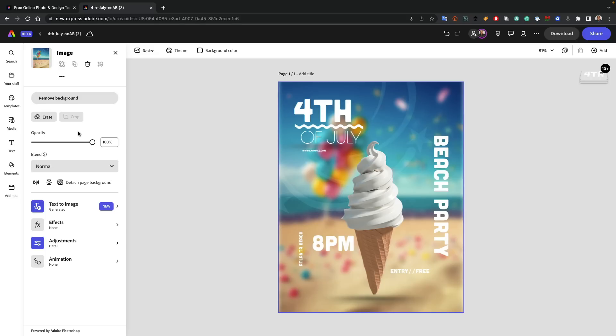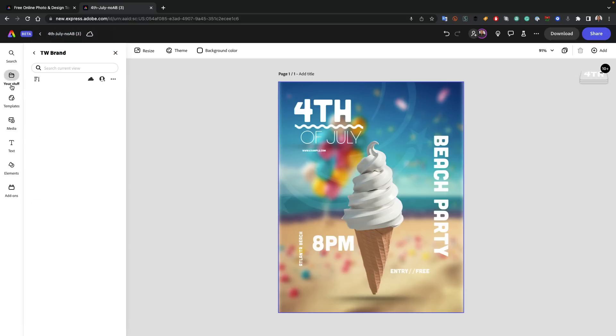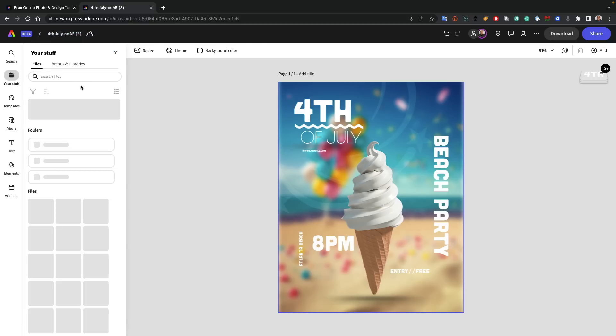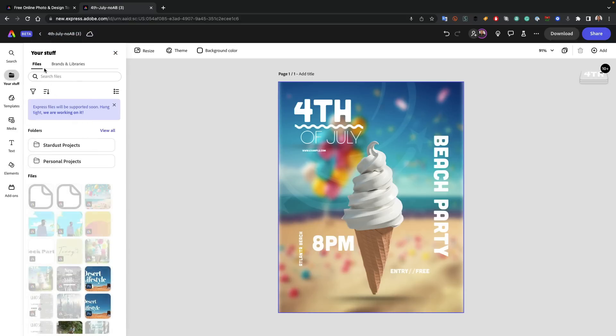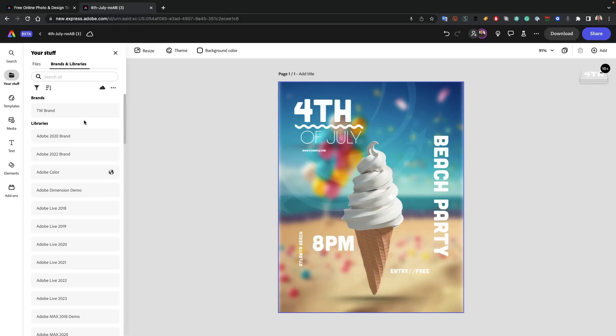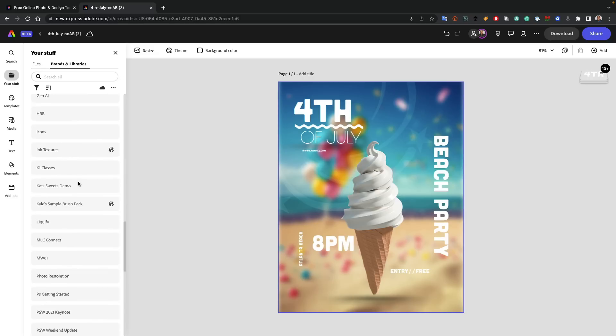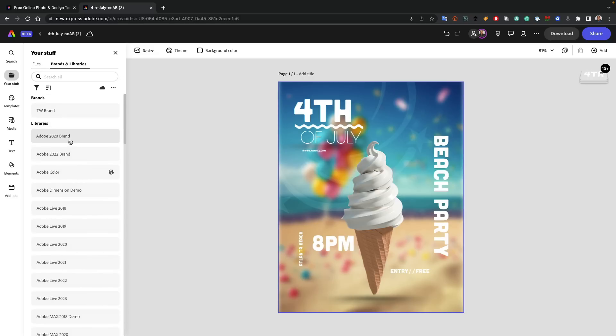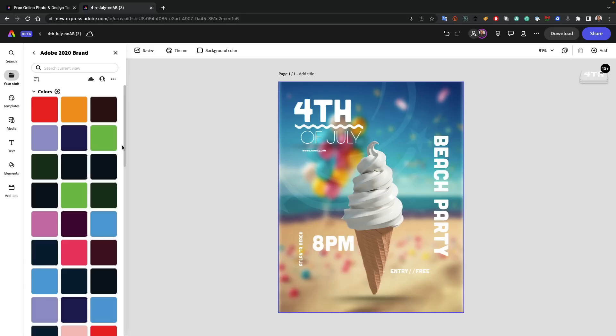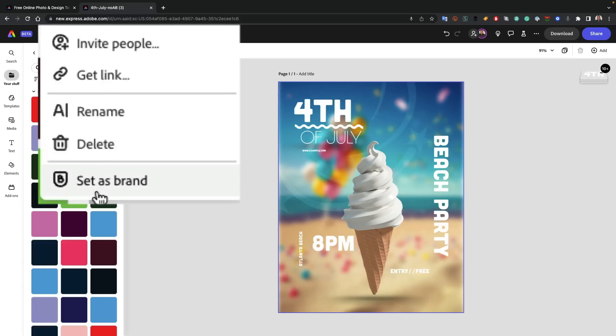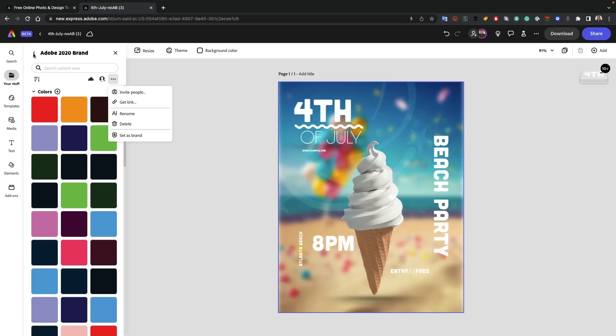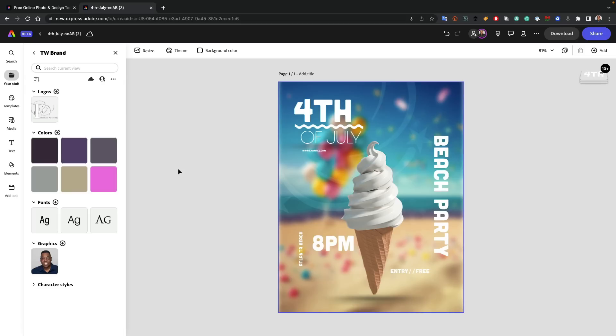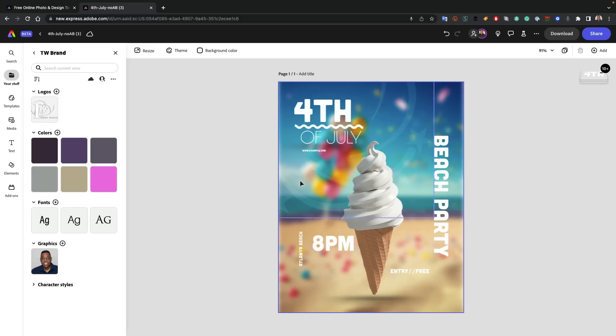Number three: if I go to your stuff, which is my stuff, I have the ability to see all my files from Creative Cloud and my brands and libraries. All my CC libraries are here as a Creative Cloud user. And any one of these libraries can be converted into a brand. And once you convert it into a brand, you can set that brand to your content.